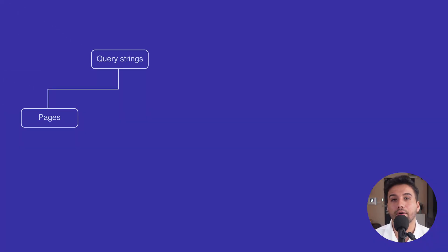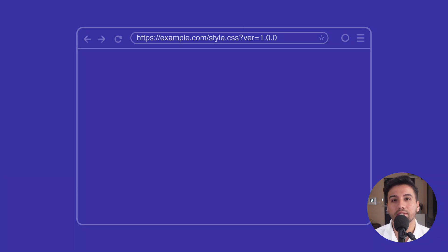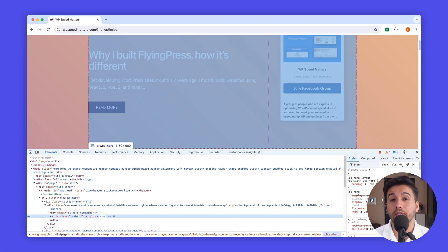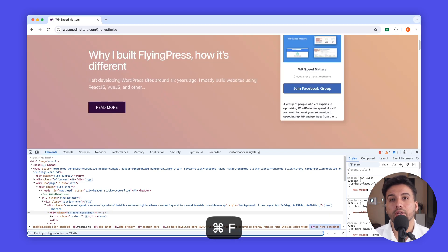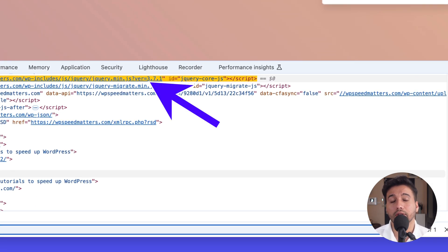Now let's talk about static files. Most theme and plugin developers add query strings to version their assets — like style.css?ver=1.0.0, where 1.0.0 is the version of the theme or plugin. But here's a catch: each time a new version is updated, the query string changes, and your CDN caching layers and even the browser cache have to pull the new file, even if the content hasn't changed. This means a lot of unnecessary bandwidth usage and longer load times.